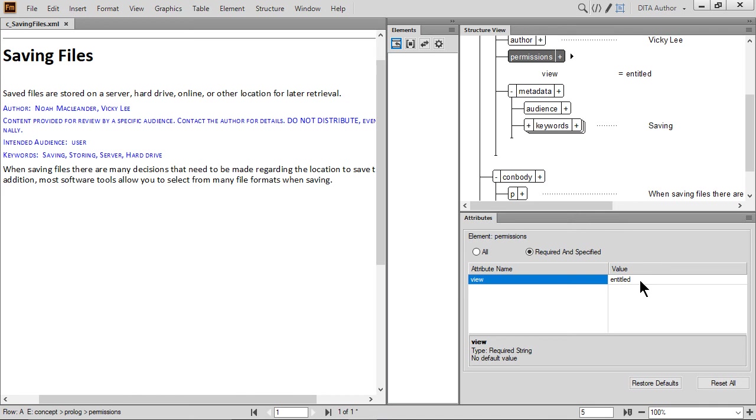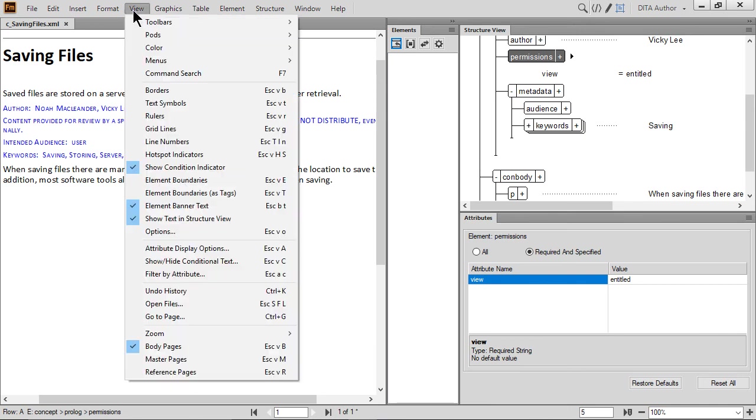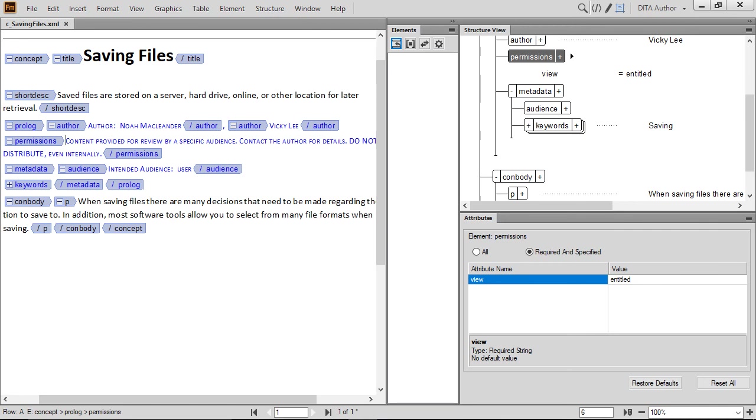We've done a lot in this video, so it may help to choose View and then Element Boundaries as tags. This will show you all the content with the structural tags. The tags provide more insight as to where the prologue and metadata elements and their child elements are in the document. When done, you can toggle the tags off again.